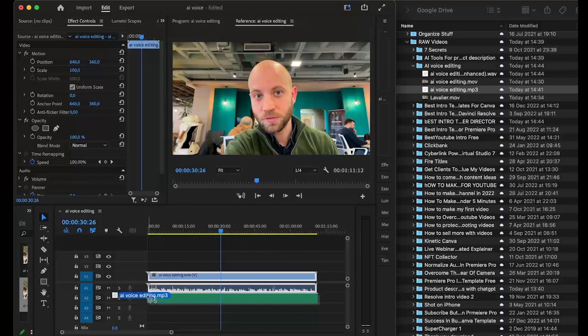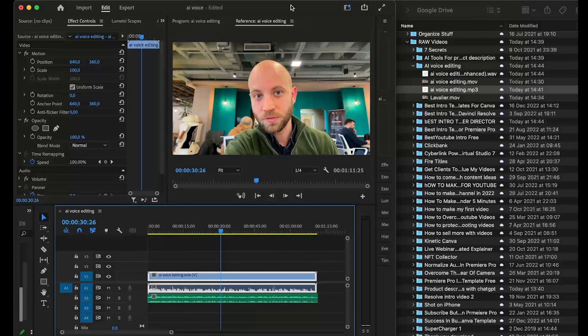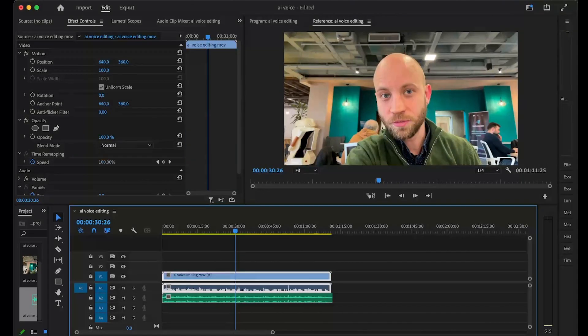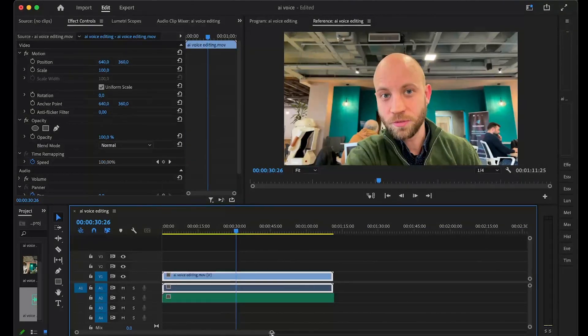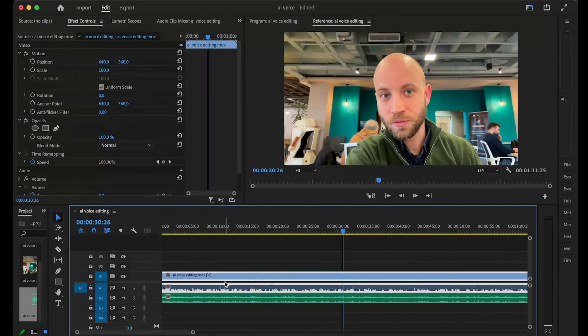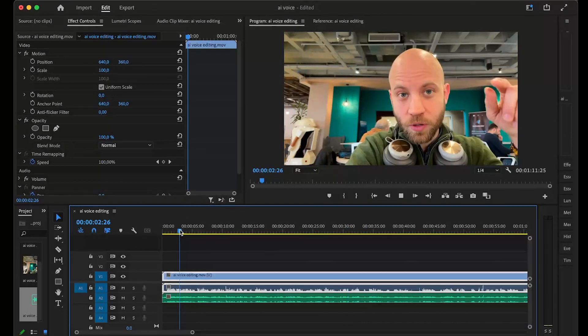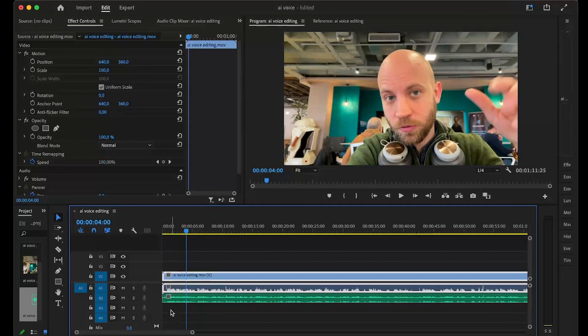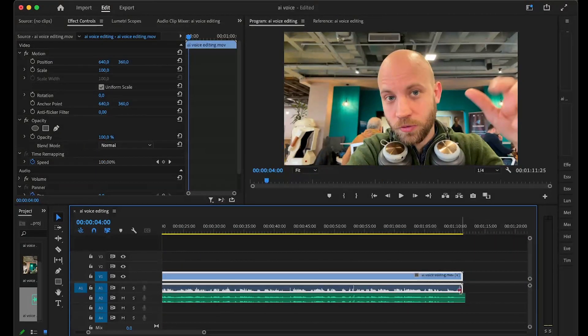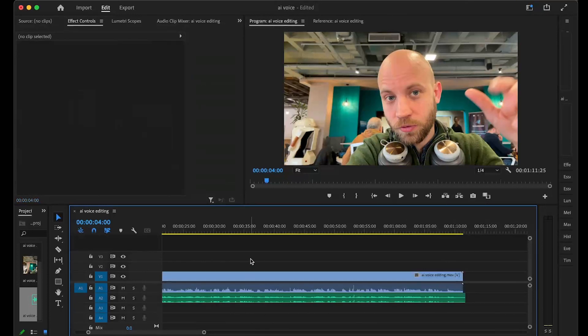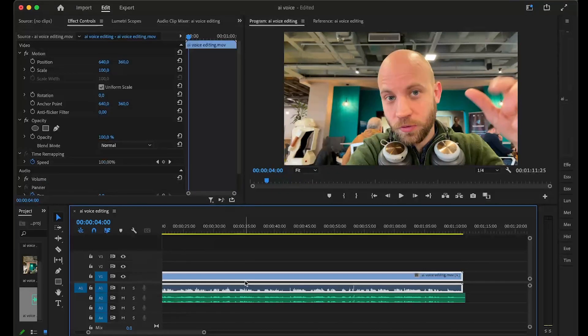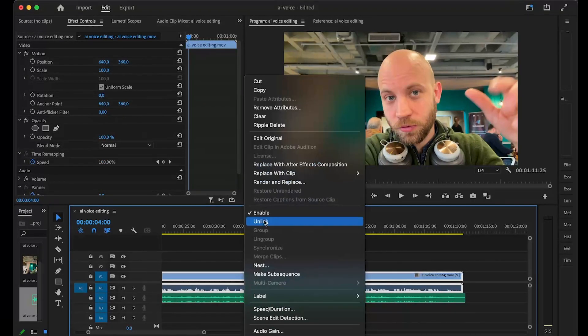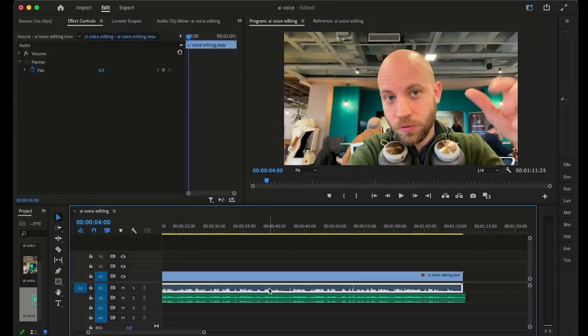I'm going to drop it right here in my timeline and make sure that the two voiceovers are in sync. Let's take a listen—the quality sounds good. I'm going to unlink the old one, right-click and select unlink, and we can just delete the old audio like that.